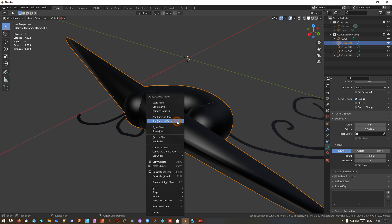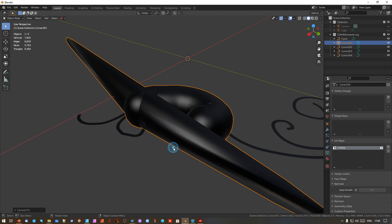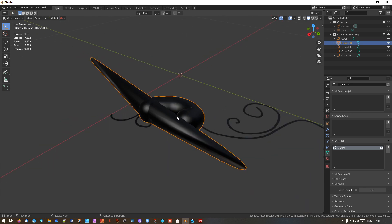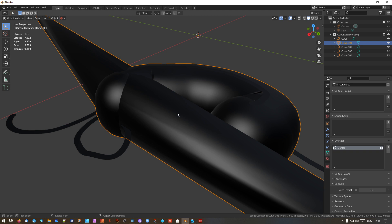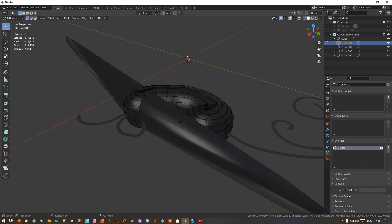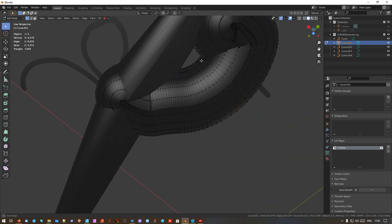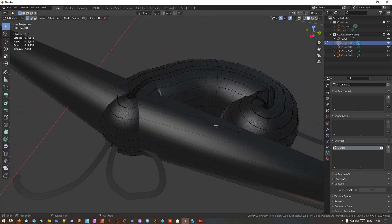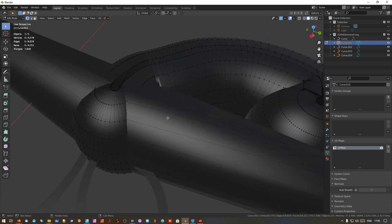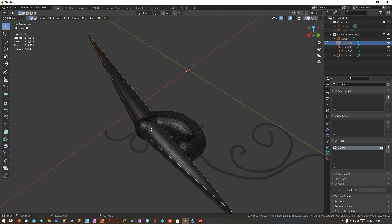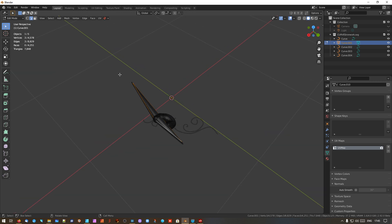Go back into object mode, right-click, and convert to mesh. This is now no longer a curve object — it is now mesh. You can now manipulate this and do what you like with it. You can select lines, use this object for sculpting just like you would anything else.